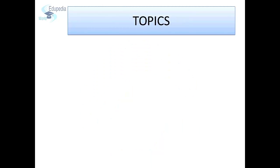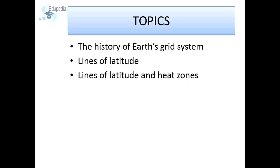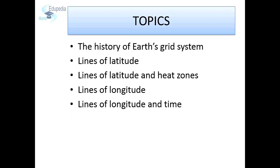It begins with highlighting the need for a grid system and its history, followed by a detailed explanation of the concepts of latitude and longitude. You will also develop understanding about the relation between the lines of latitude and the heat zones on Earth. Furthermore, you will understand the relationship between lines of longitude and time, acquaint yourself with the important lines of latitude and longitude, and understand the relevance and utility of standard times followed by countries.